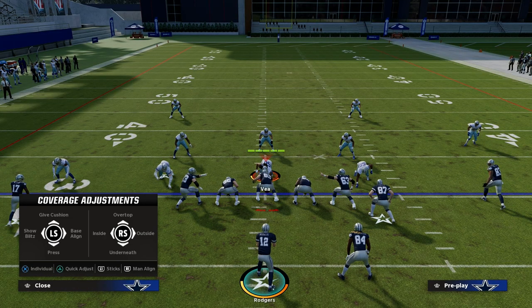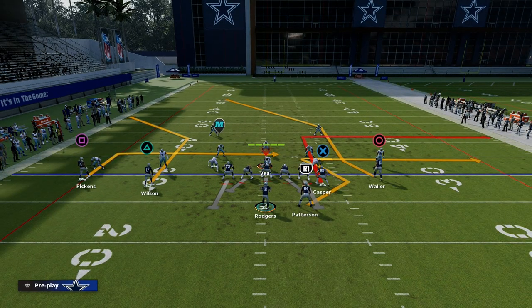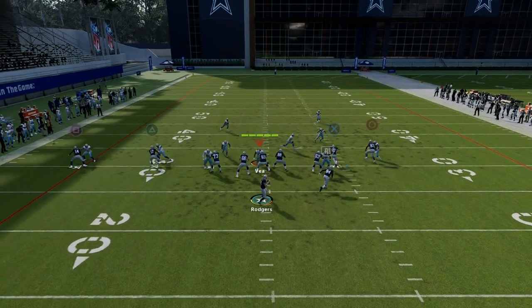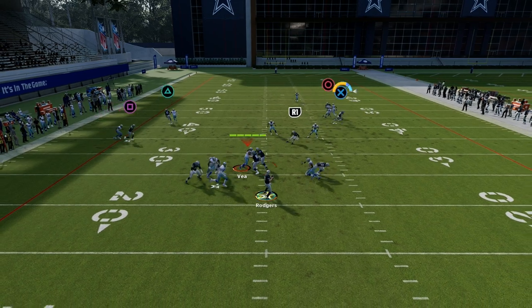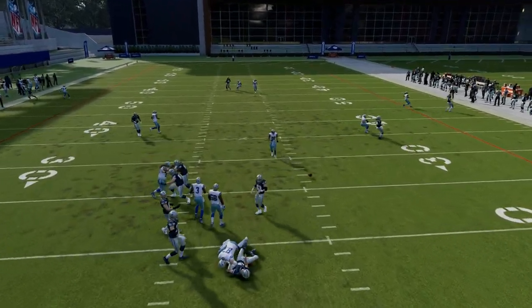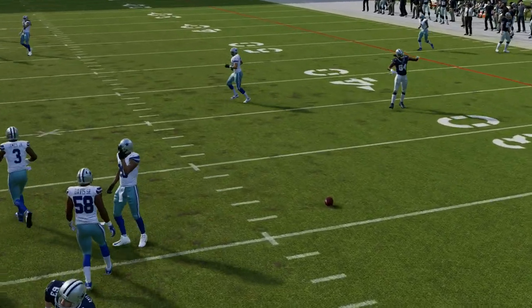If they press you, this is also really good because you get natural rubs within the formation and you'll notice that out route is just open.